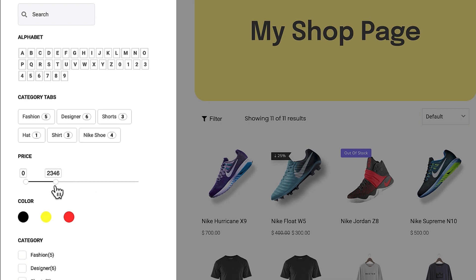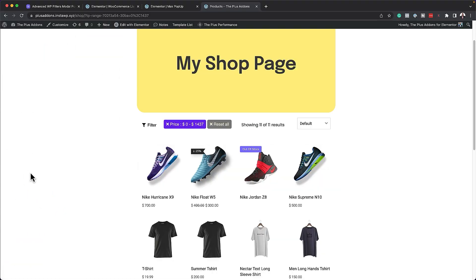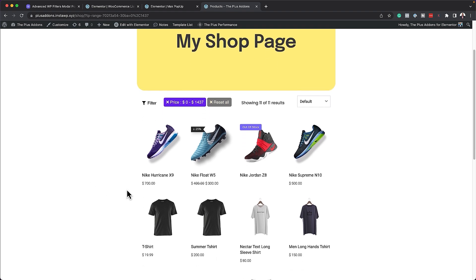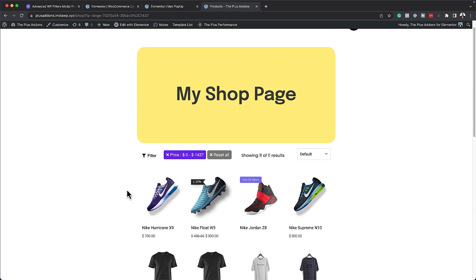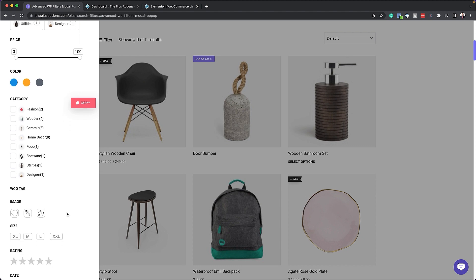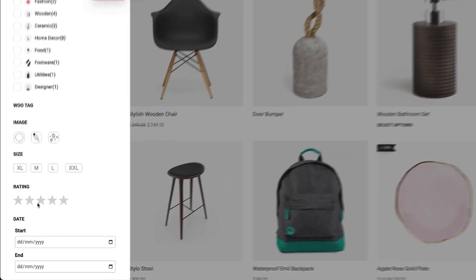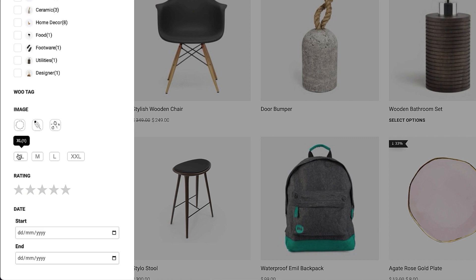What's even more exciting is we can also filter by price. If we drag the slider down, it will filter down according to the price range. We can also filter by color, by category, and also by image. On the bottom, we also have an option to filter by size and rating — but bear in mind that with the rating, you need to have customers who have rated the products for them to show up.